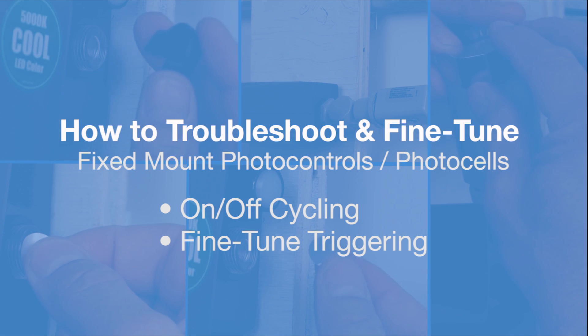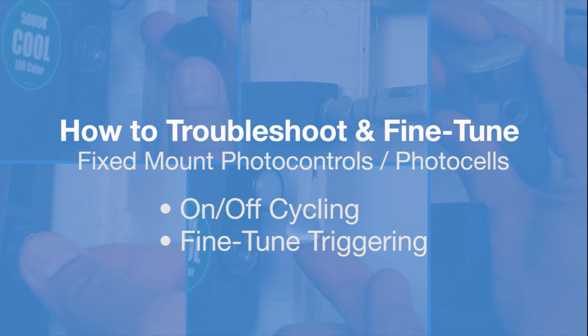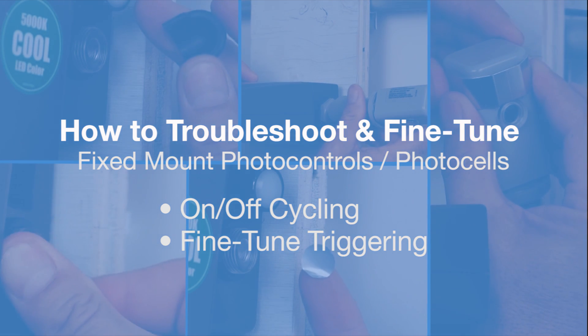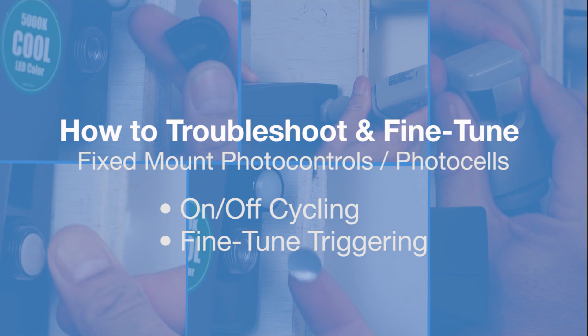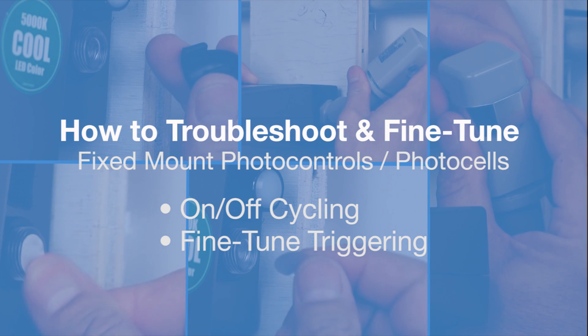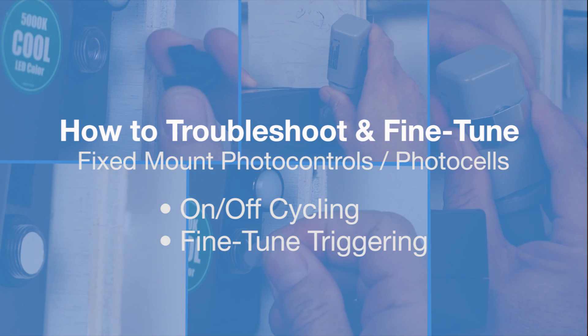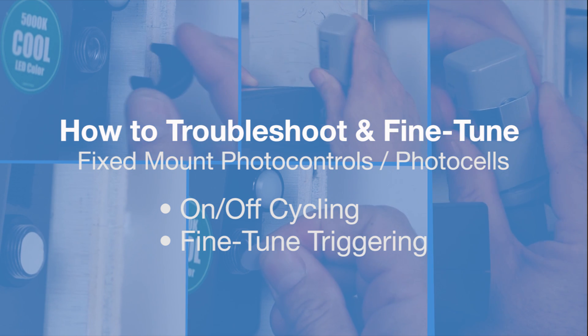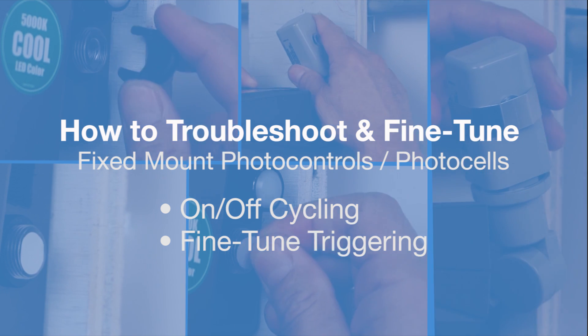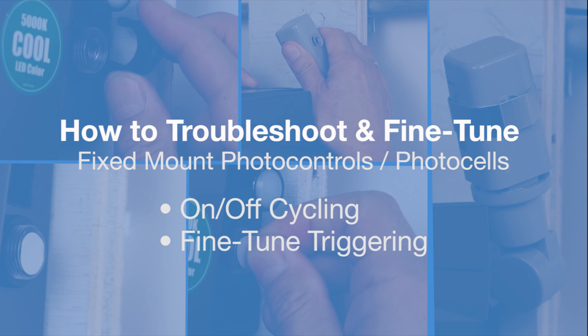Today's eye tip from Intermatic is going to show you how to troubleshoot an electronic photo control or photocell that is strobing or flashing due to ambient light conditions. We'll also show you how to fine-tune on-off triggering.